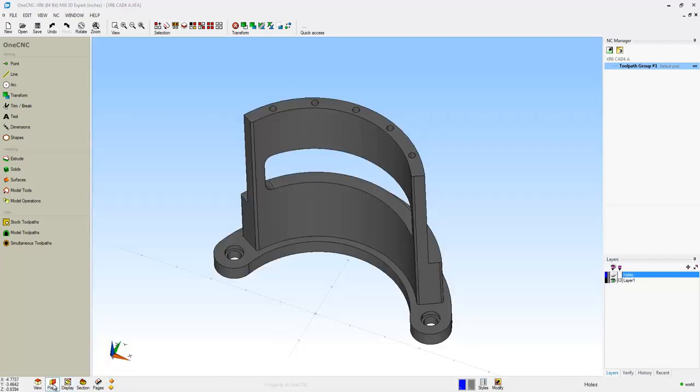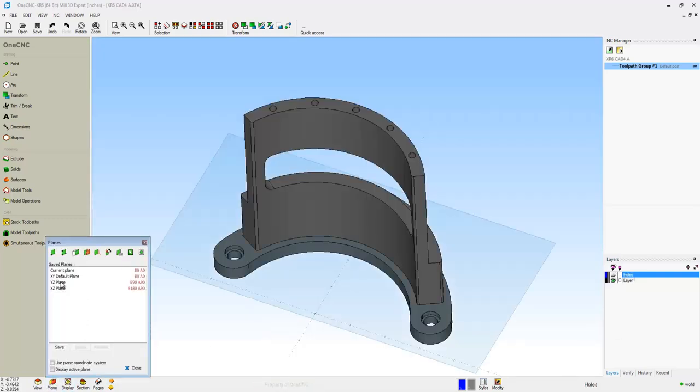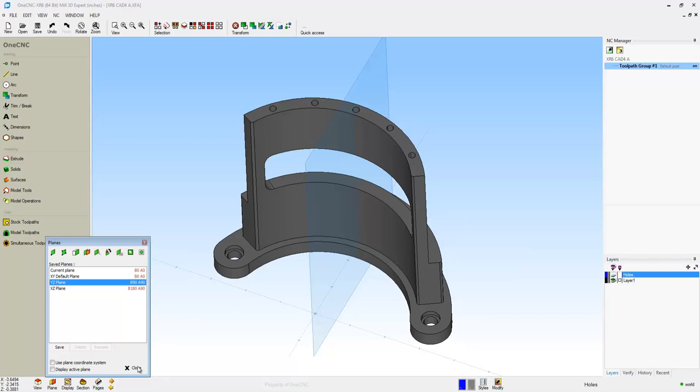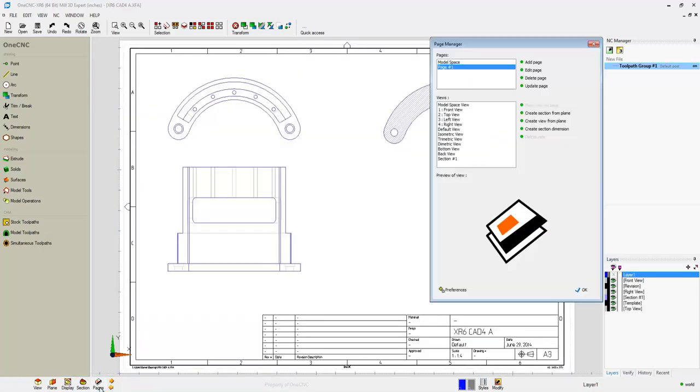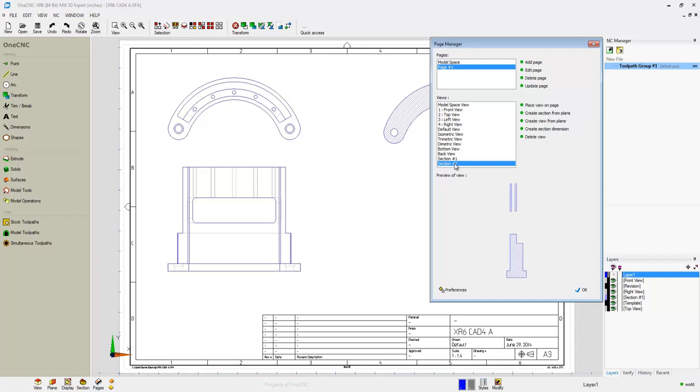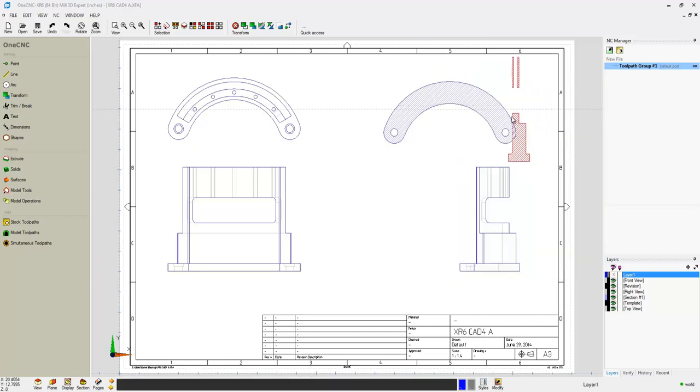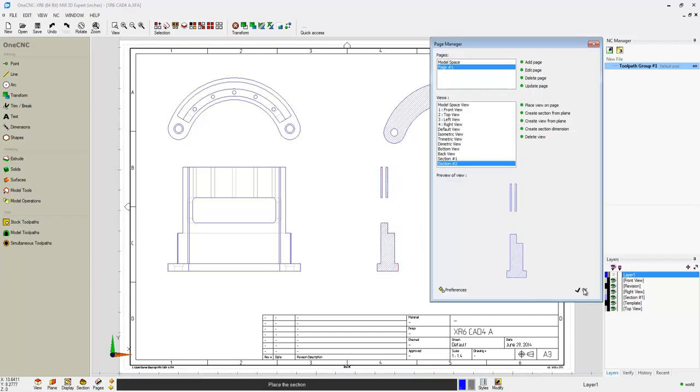Now let's make another cross section. This time we'll use a construction plane. So there's our construction plane. We'll go back into page space. And now I'm going to say create a section from that plane. That looks great. And there we go.